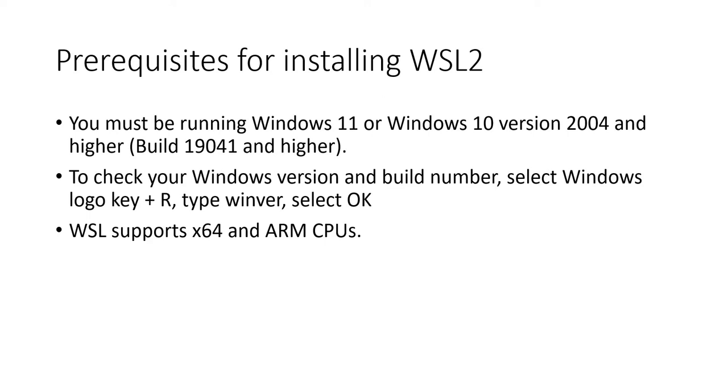To check your Windows version and build number, select Windows logo key plus R to open up the run dialog, type winver, and select OK. Note that WSL supports 64-bit operating systems and ARM CPUs only.